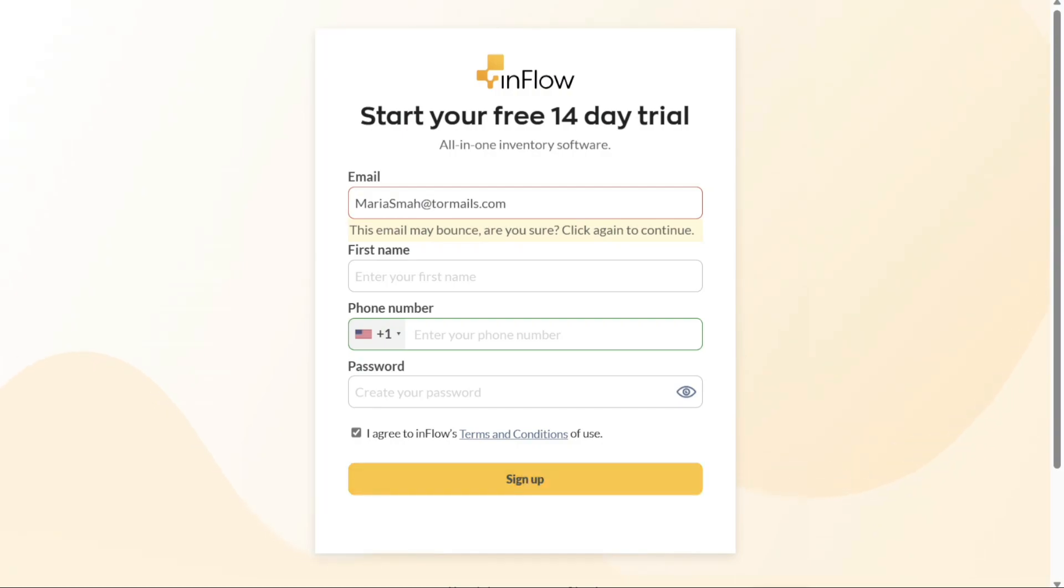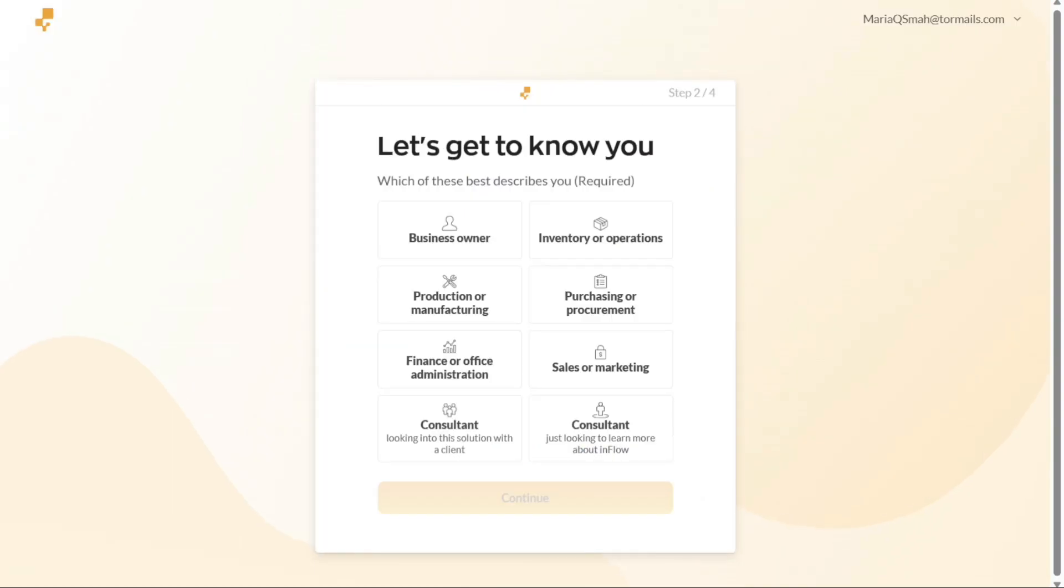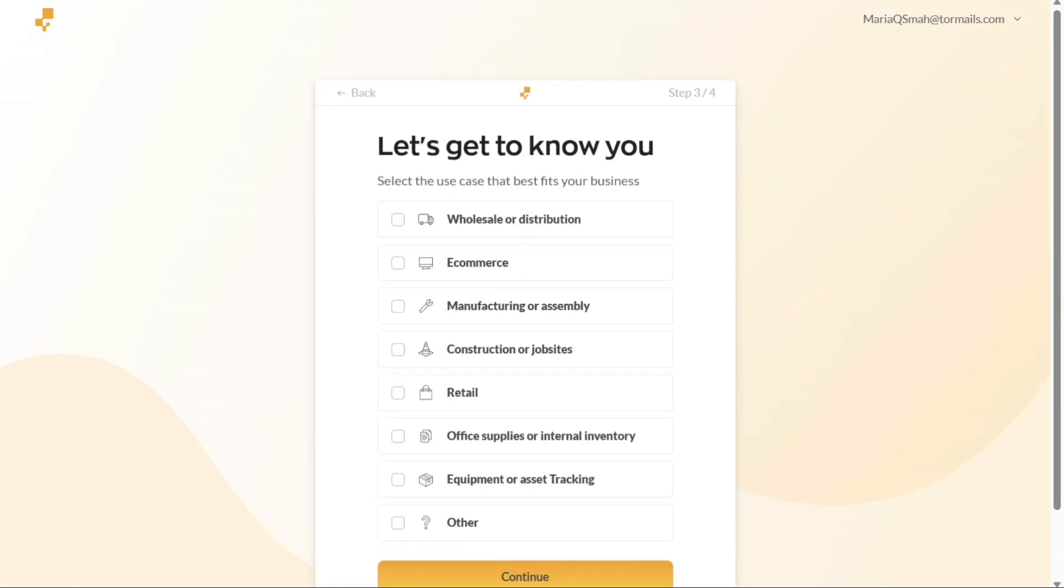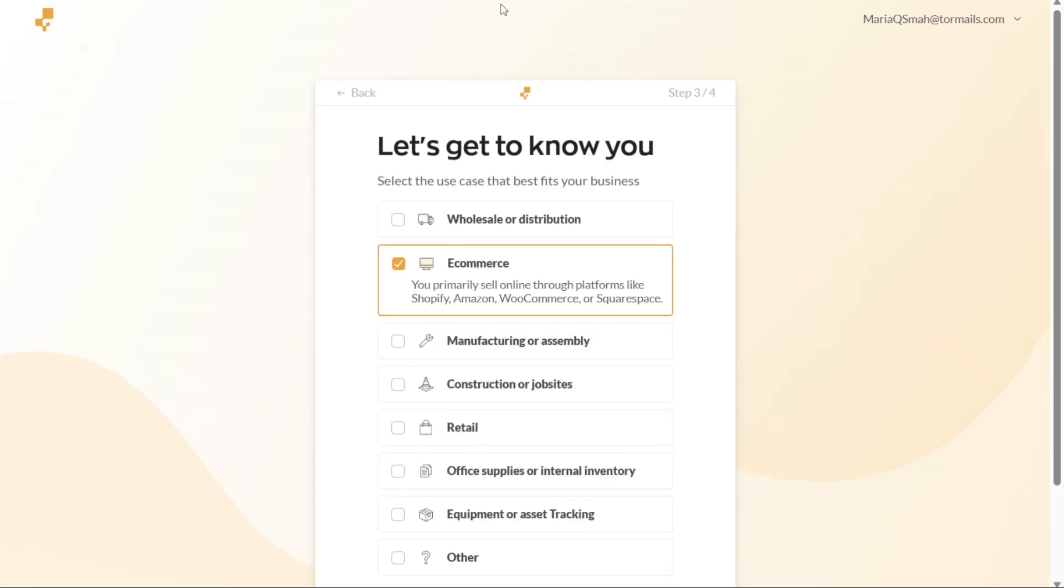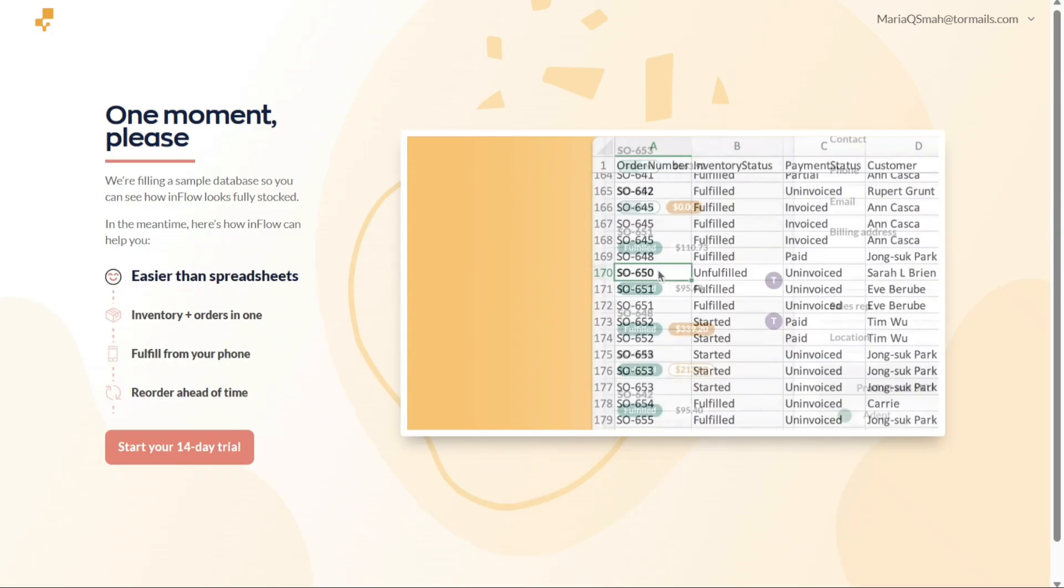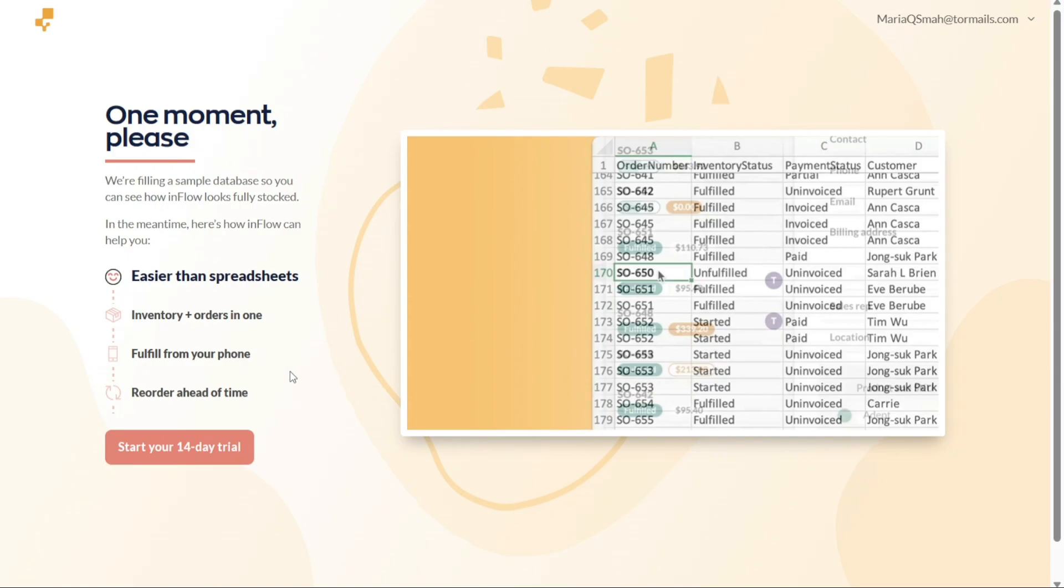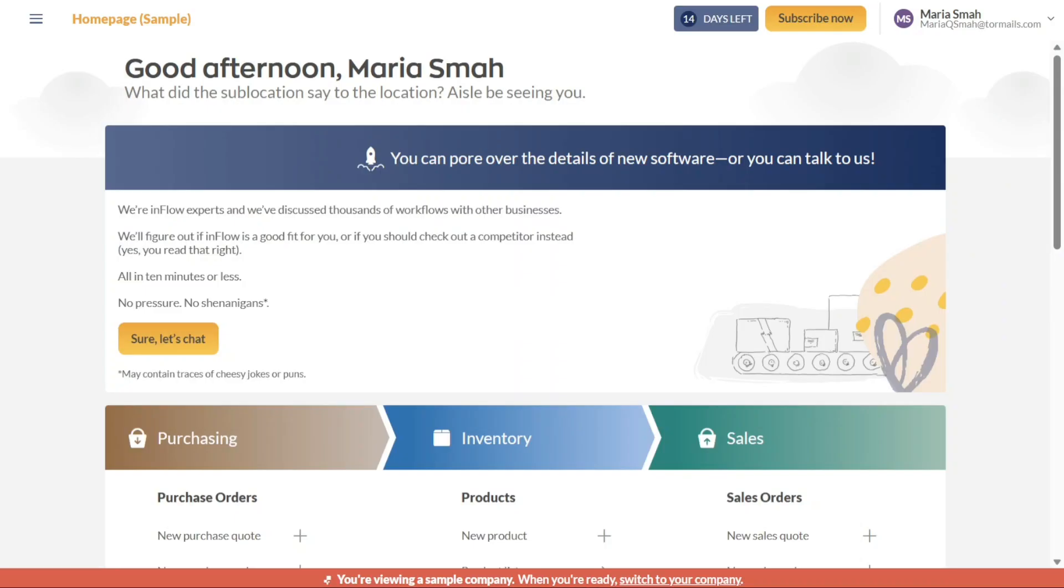Please note that it may take a moment to process your request. After successfully signing up, you will be directed to personalize your account. Follow the on-screen prompts to customize your account according to your preferences and requirements. Once you have personalized your account, you will be taken to another page. On this page, locate and click on the Start Your 14 Day Trial button. Clicking on this button will lead you to the dashboard where you can begin exploring the features and functionalities of Inflow to effectively manage your inventory and streamline your operations.